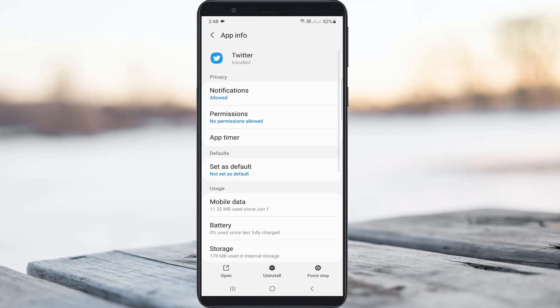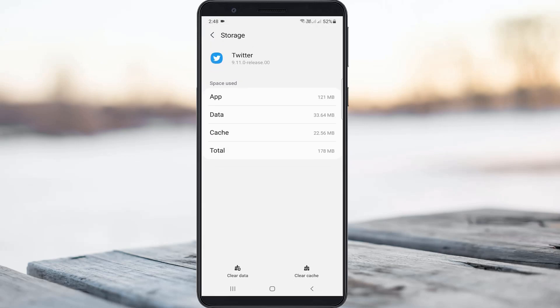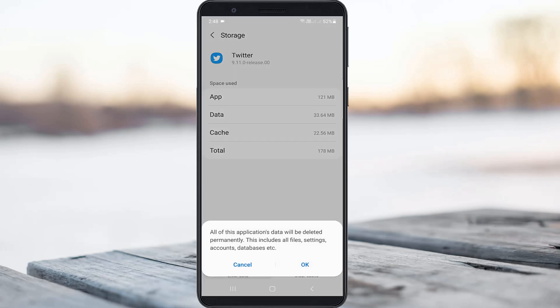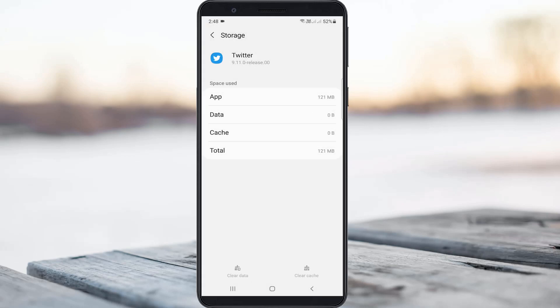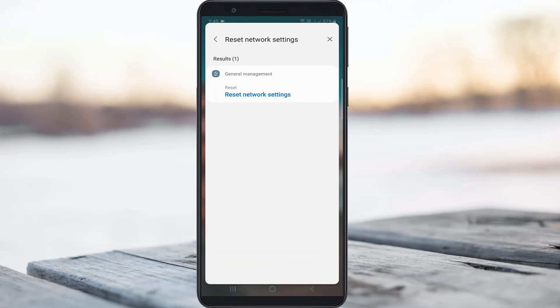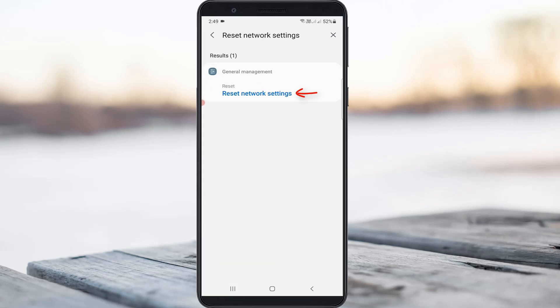Then go to Storage and click 'Clear Data.' Once you have done this, just one time reset all your network settings.